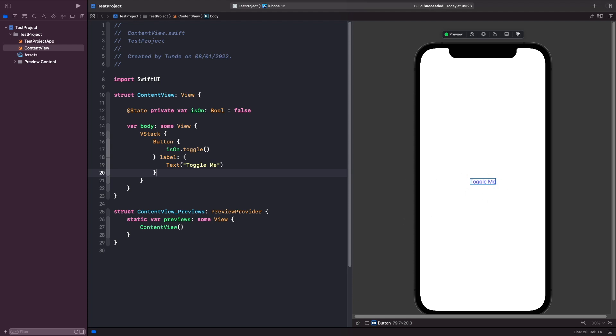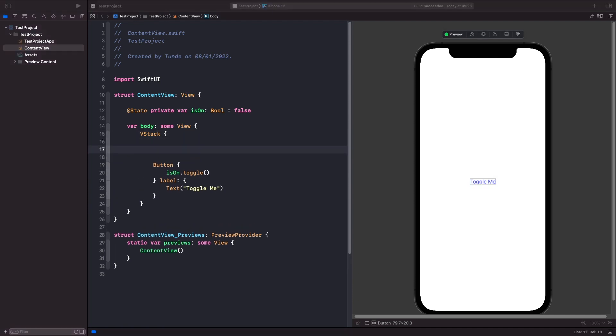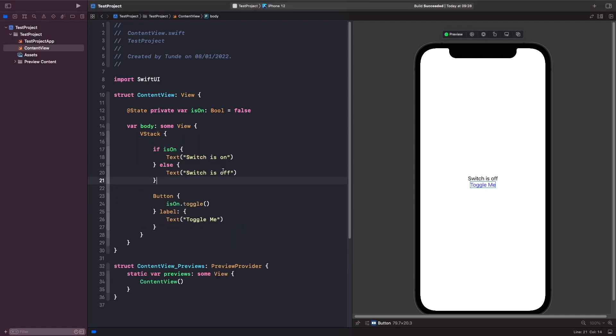So when someone actually taps the button we actually want to re-render and show a new view on the screen. What we're going to do now is we're actually going to use a conditional to handle this by changing the text view that is on the screen. So what we're saying here is if it is on then we're going to show a text view that says the switch is on or else show a text view that says the switch is off.